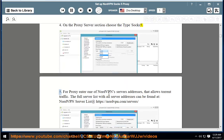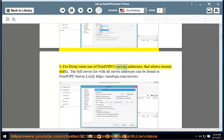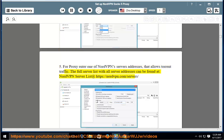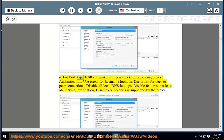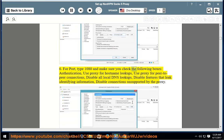5. For proxy, enter one of NordVPN's server addresses that allows torrent traffic. The full server list with all server addresses can be found at: https://nordvpn.com/servers/. 6. For port, type 1080 and make sure you check the following boxes: Authentication, Use proxy for hostname lookups, Use proxy for peer-to-peer connections, Disable all local DNS lookups, Disable features that leak identifying information, Disable connections unsupported by the proxy.